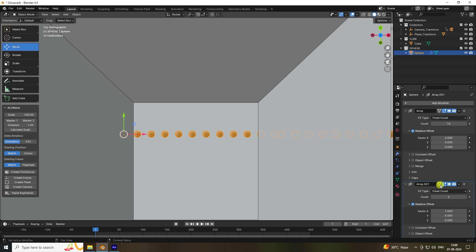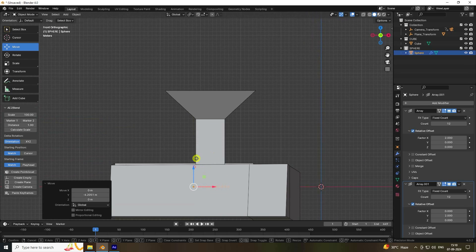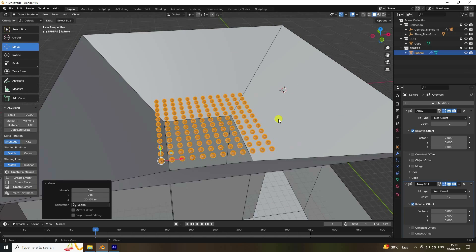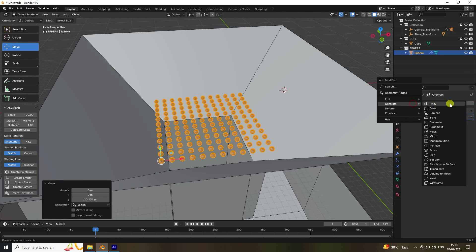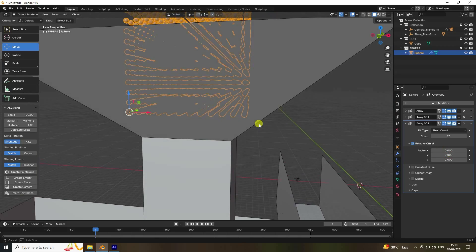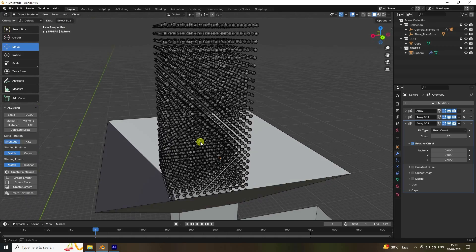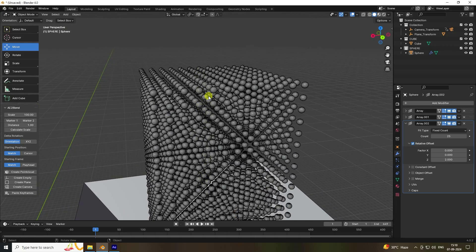Set the second array factor Y to 2 and count to 12. Press 1 for front view. Add a third Array modifier for height: set count to 25, factor Z to 2. That's my simple ball grid composition. You can increase the count depending on your system — 30 is good for me.